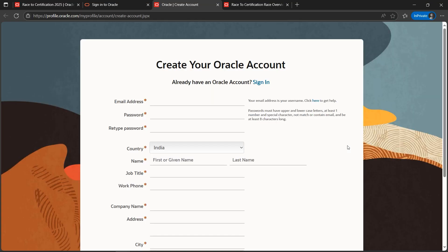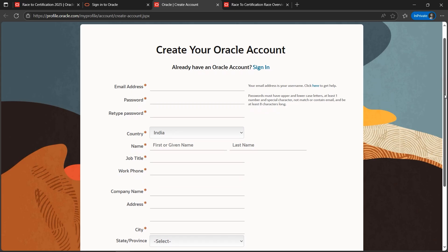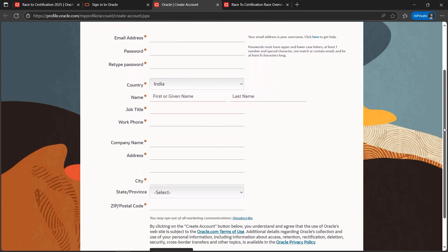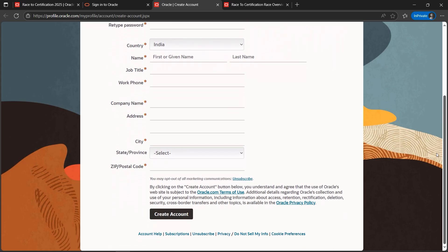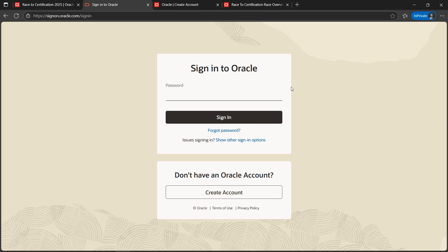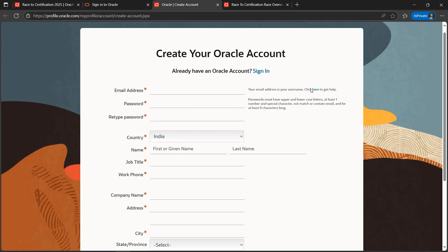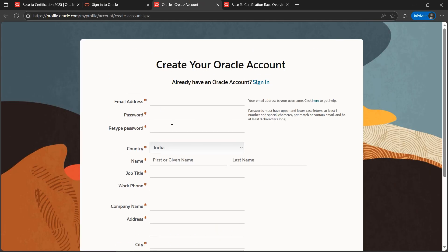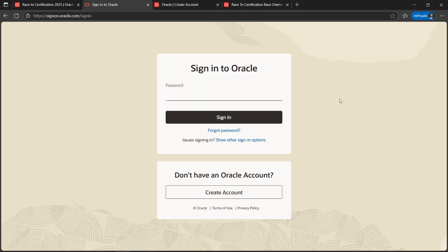Here we are. We will be presented with the basic details - email, password. You got to fill up these details and click on Create Account. Since I already have an account, I'll quickly sign in using the email ID I have registered. Let's quickly put that and click on the Next button. Next, let's put the password we created while creating this Oracle account.